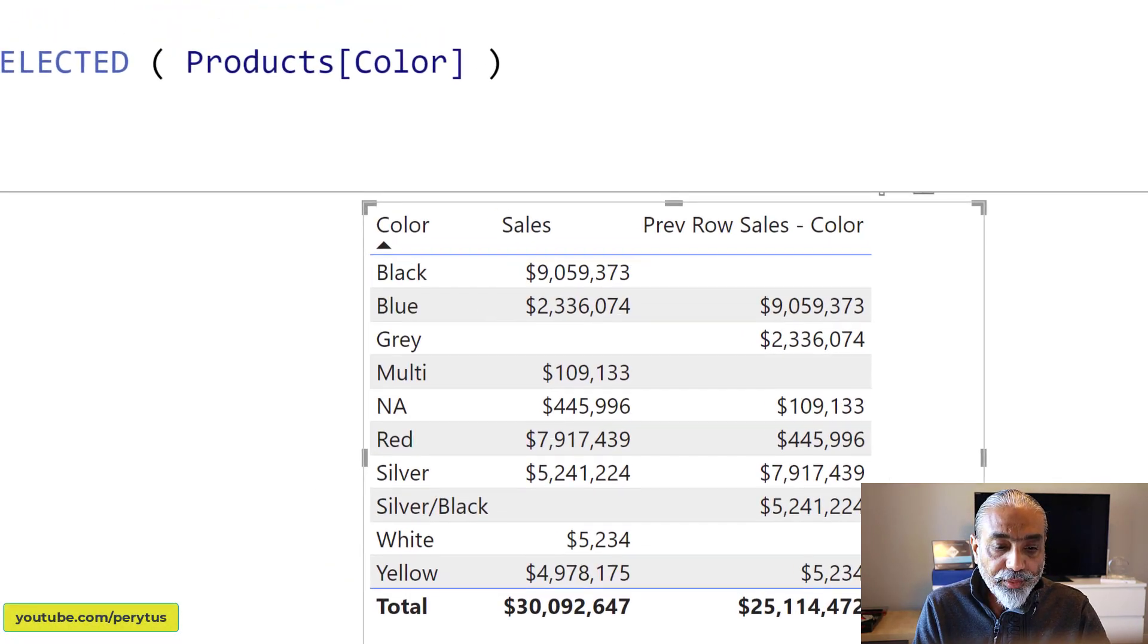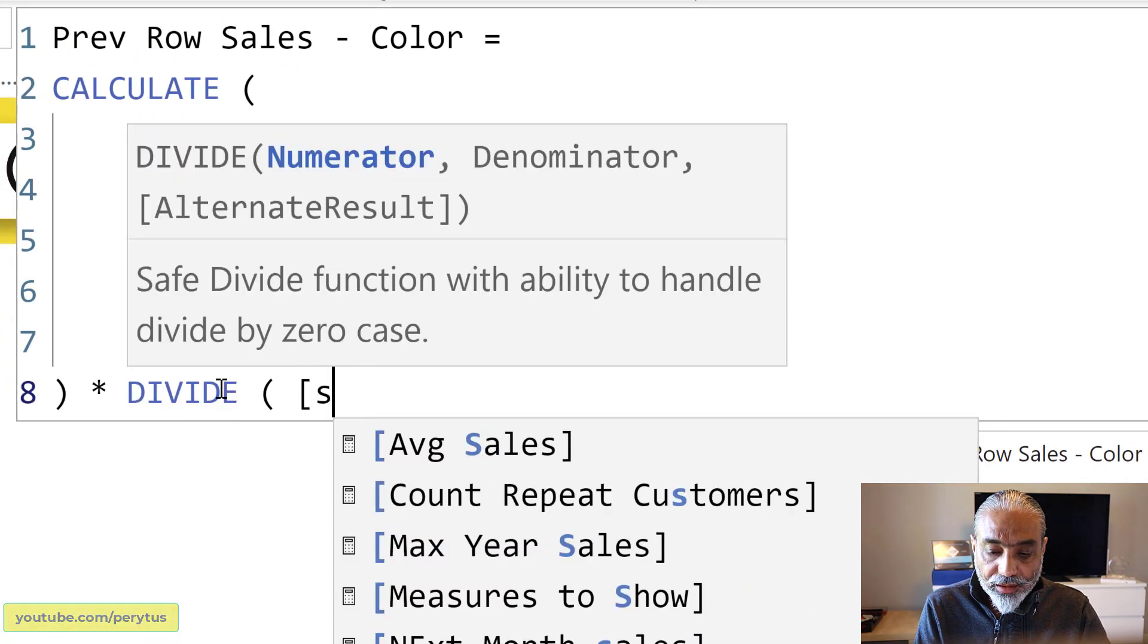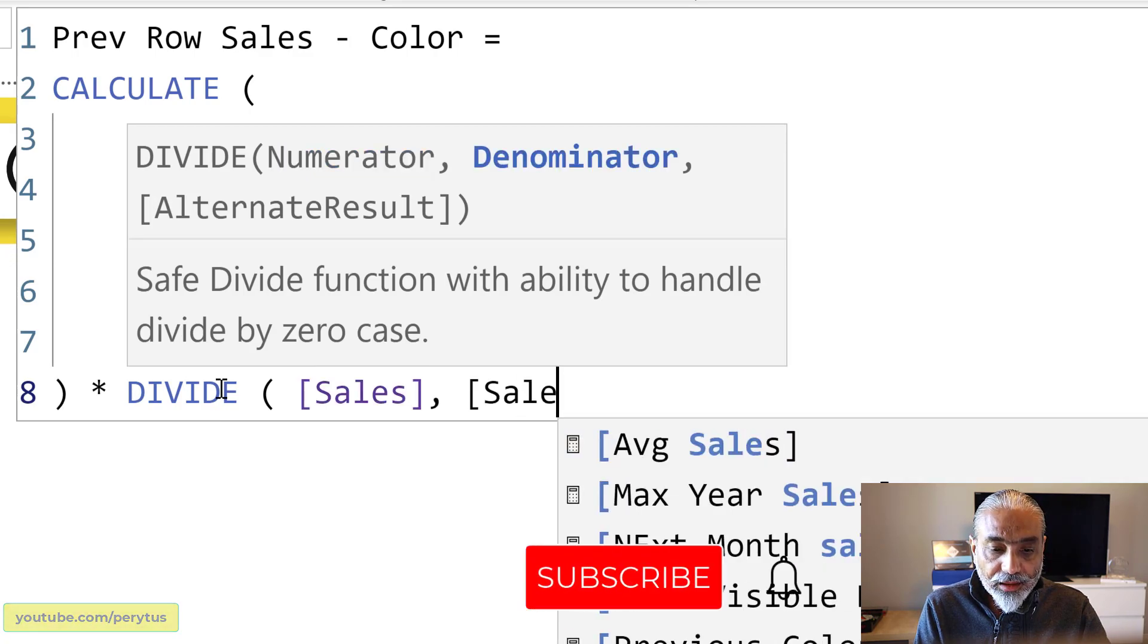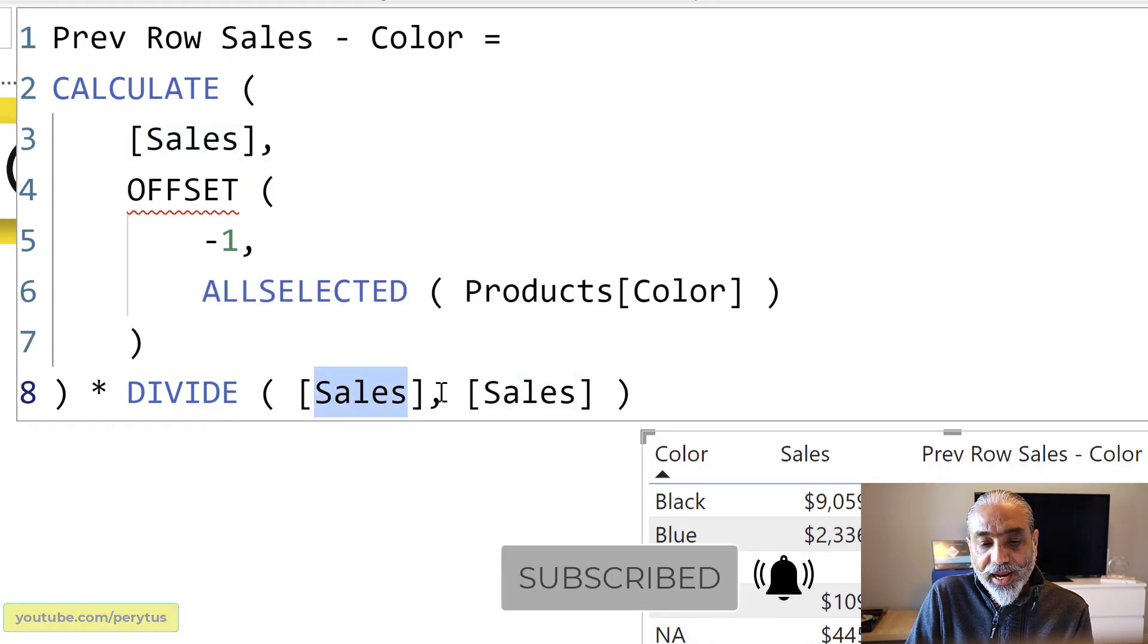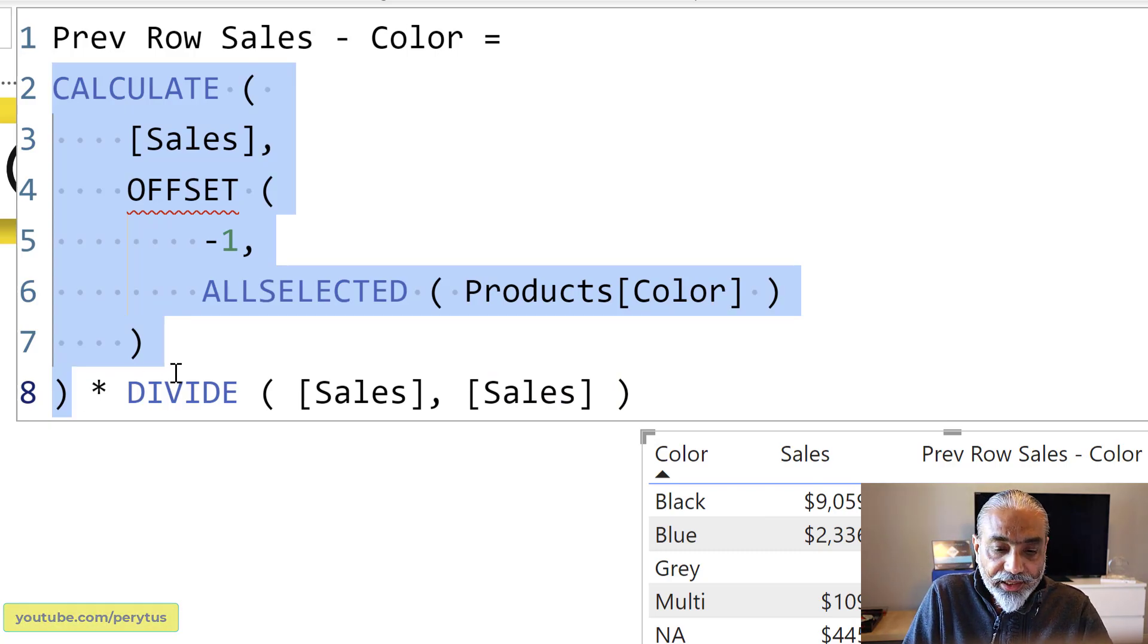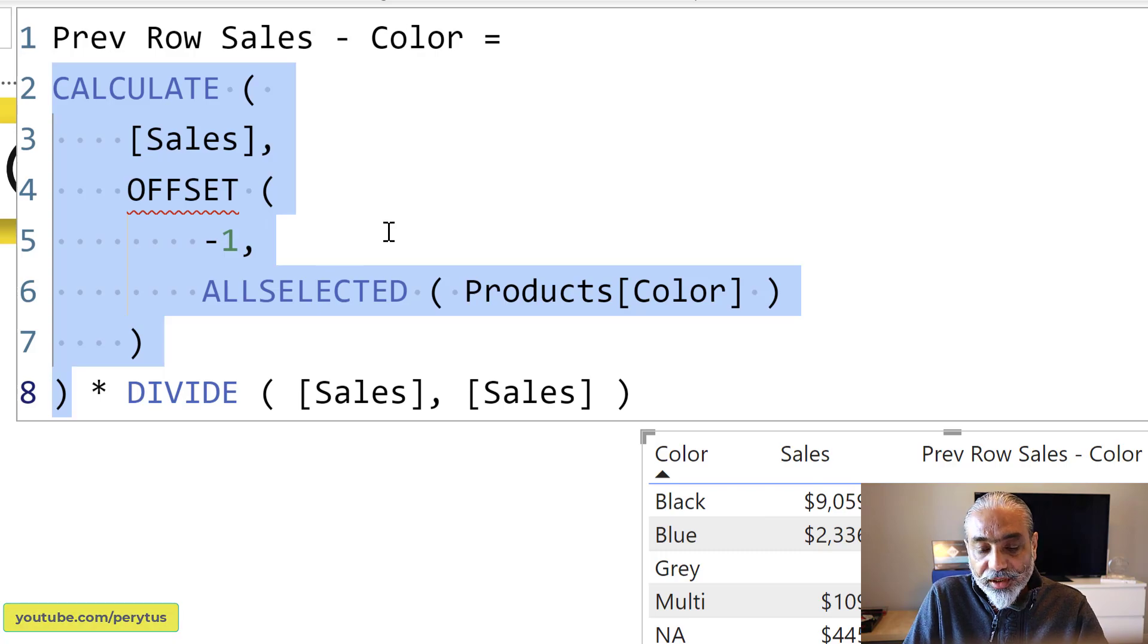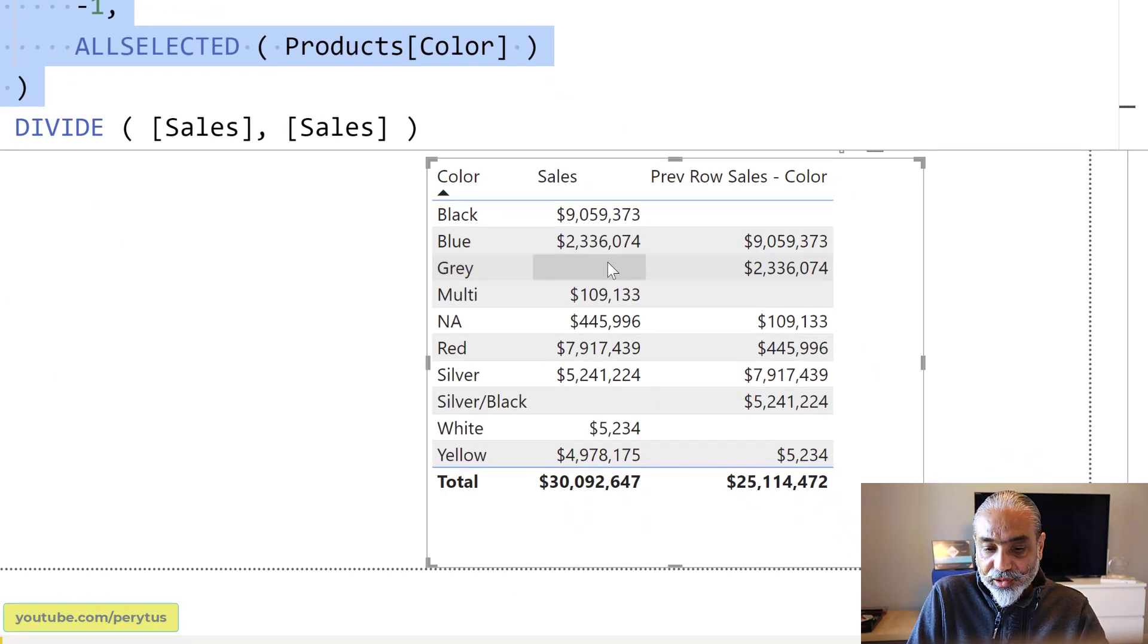So one way could be DIVIDE sales with sales. The gray color does not have any sales. So it's going to be blank. Divide by blank, it's going to return blank. And when we multiply this, our formula with the blank value, it's going to return the blank. And then once, as we all know, when the visual returns the blank value, then that row does disappear. So gray currently has sales, which is blank.